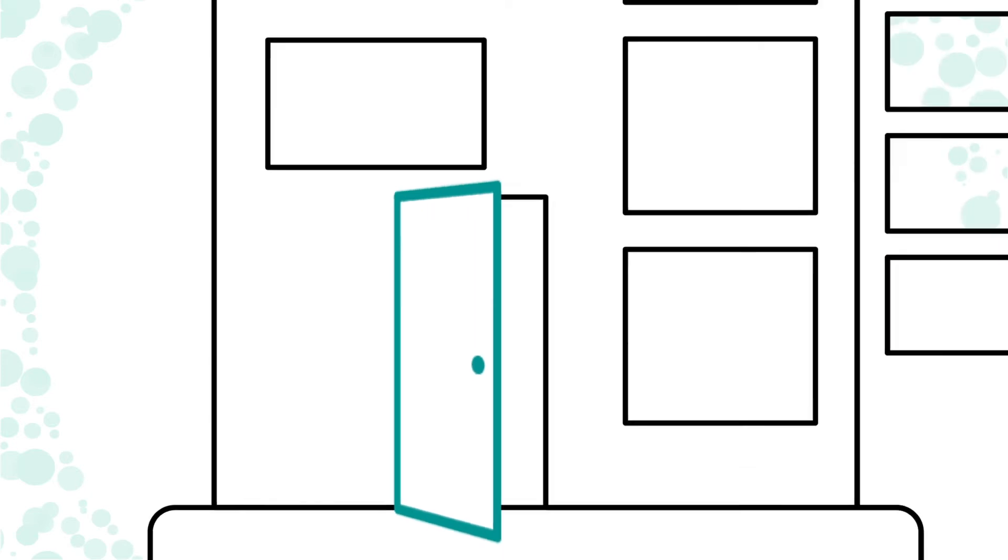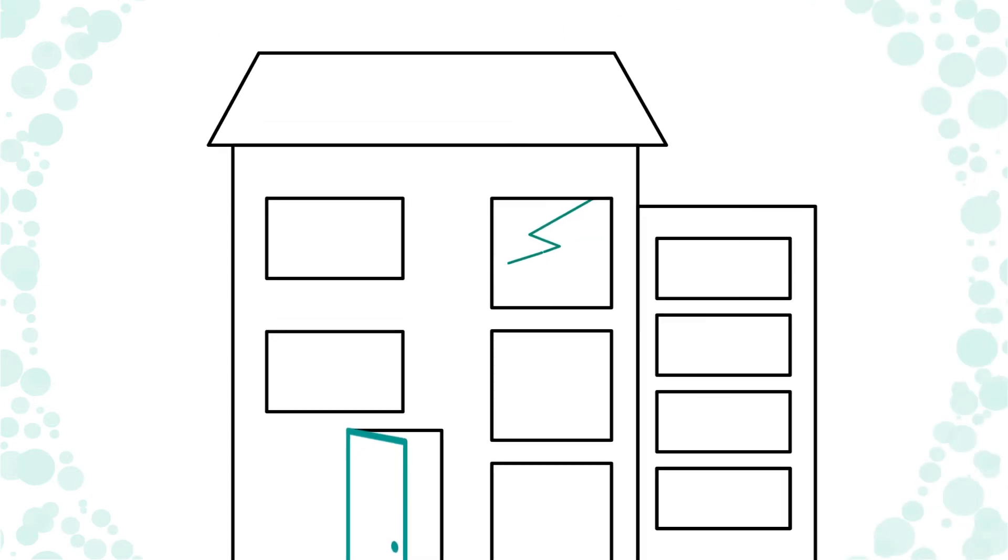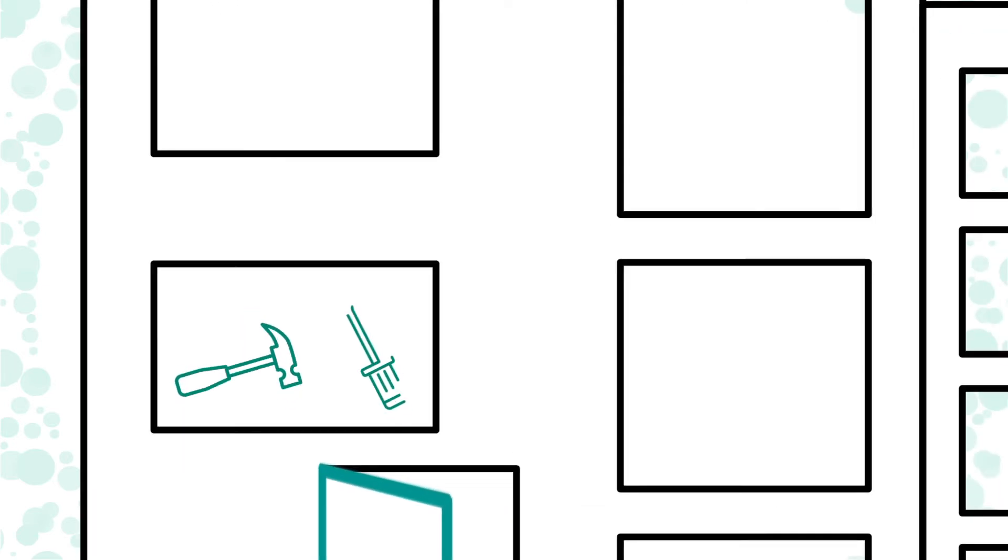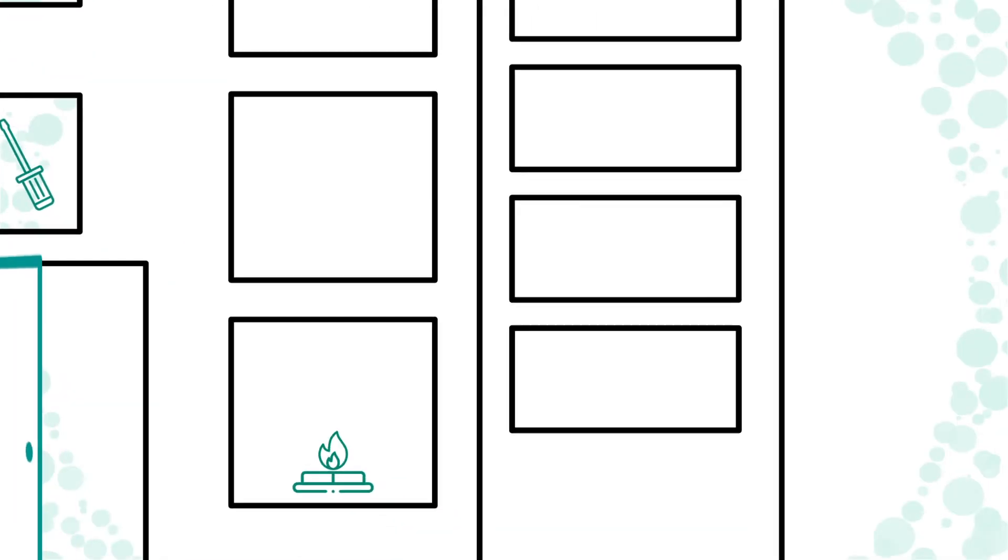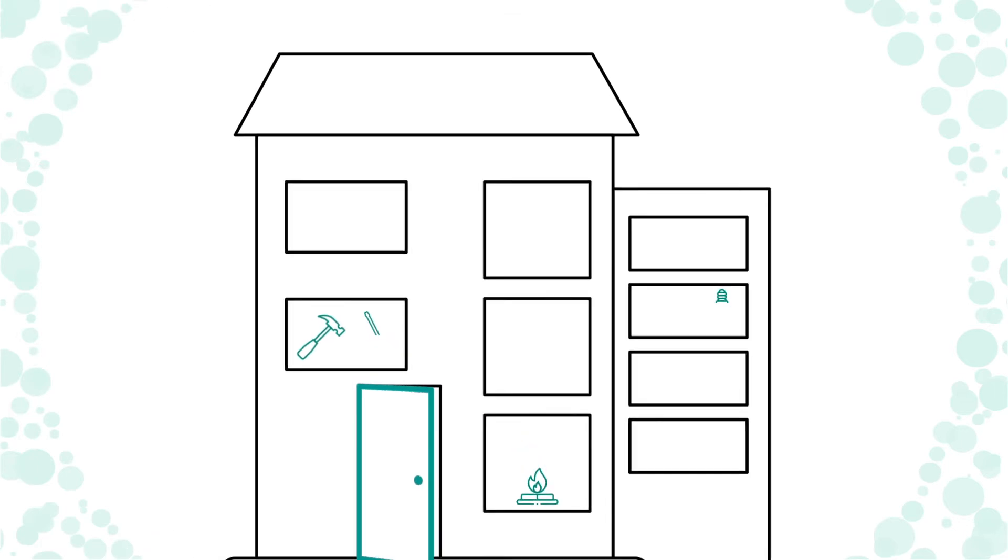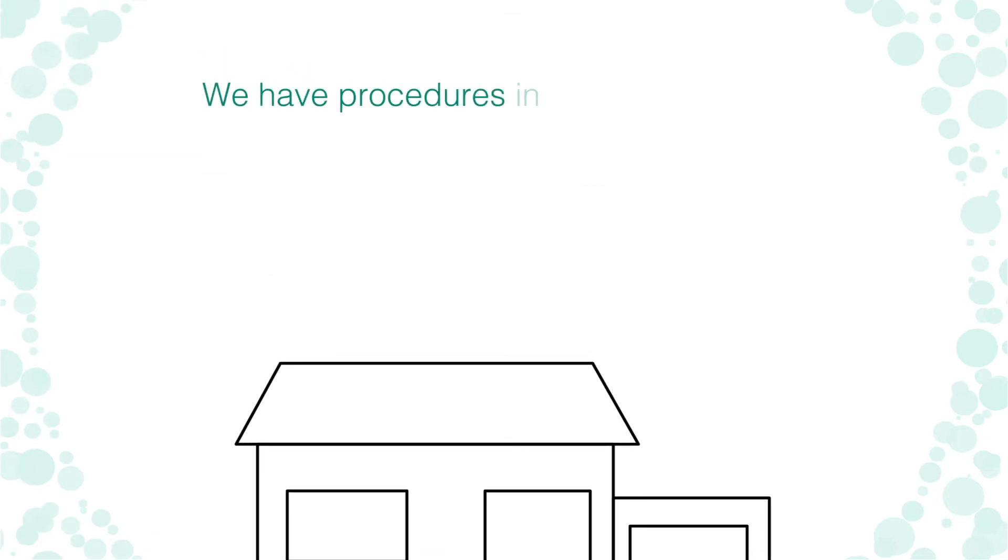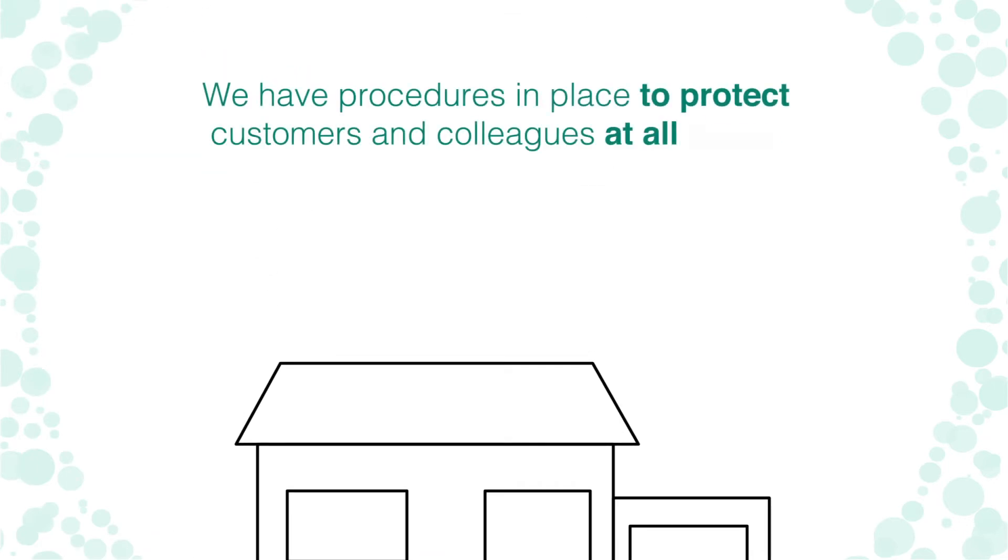We may need to access your home to perform repairs, maintenance or gas and electricity inspections, but we have procedures in place to protect customers and colleagues at all times.